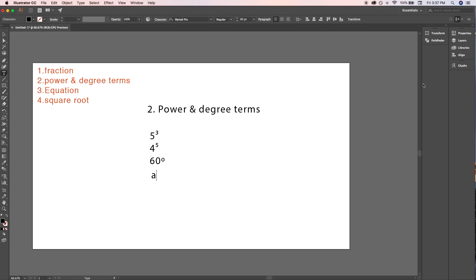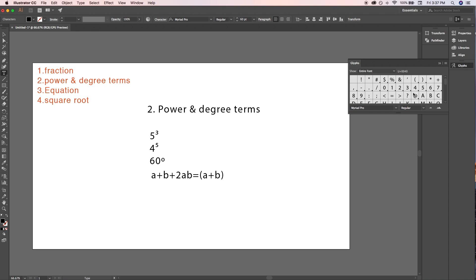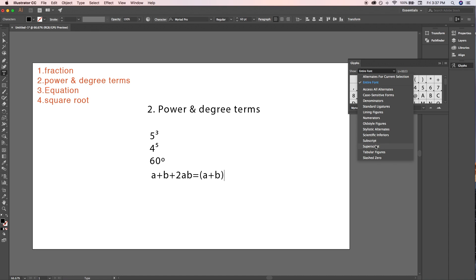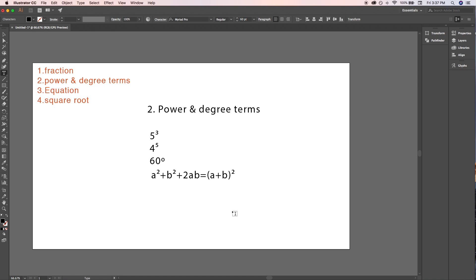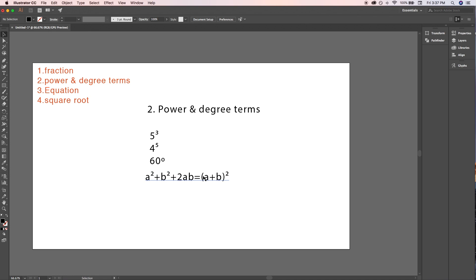For equations, select the text tool and write the plain equation first. For example, write a² + b² + 2ab = (a+b)². Use the arrow keys to position your cursor, then select Superscript from the Glyphs menu and double-click on 2 to raise the power to the left side of the cursor. It's very straightforward once you understand the pattern.